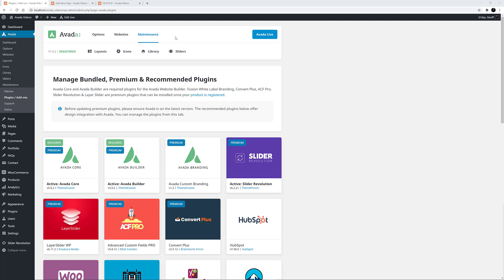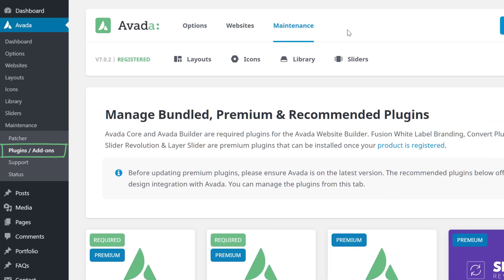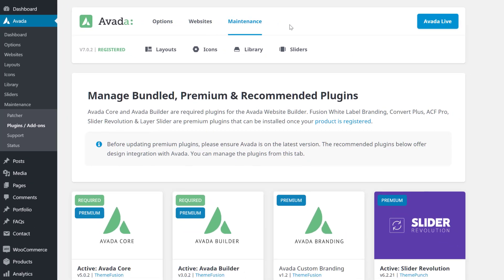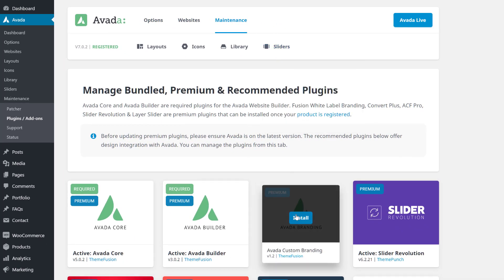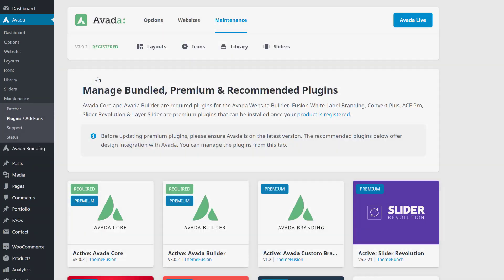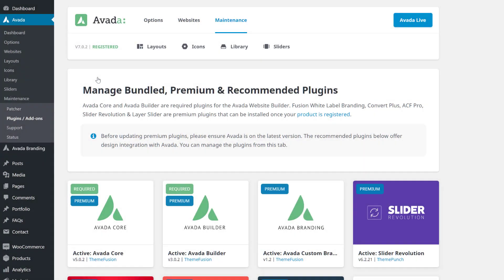The first thing to do is install the plugin. And with Avada, this couldn't be easier. Just go to Avada Plugins Add-ons from the WordPress Dashboard or Maintenance Plugins Add-ons from the Avada Dashboard, mouse over the Avada Custom Branding Plugin, and click Install. This adds the plugin with one click. And when it's done, it adds an Avada Branding Menu to the WordPress Dashboard.